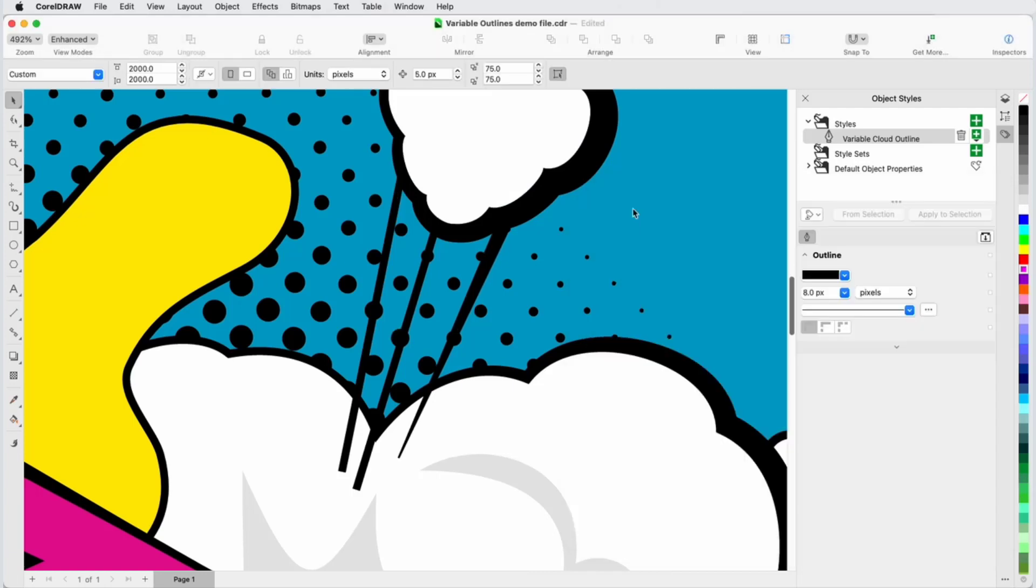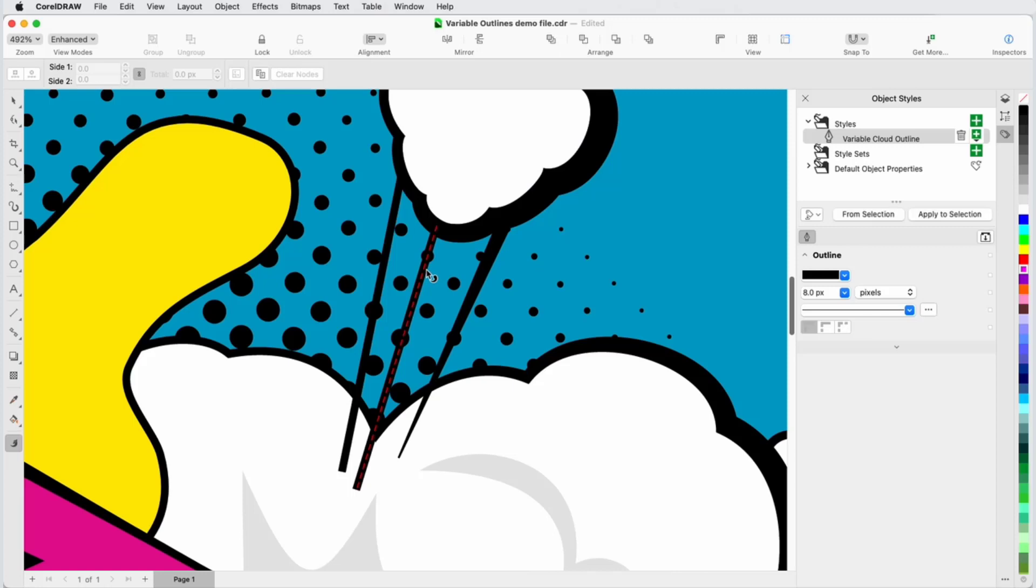And now, when I return to the Variable Outline tool, I can select the neighboring curves one at a time and copy the variable width properties from the tapered line.